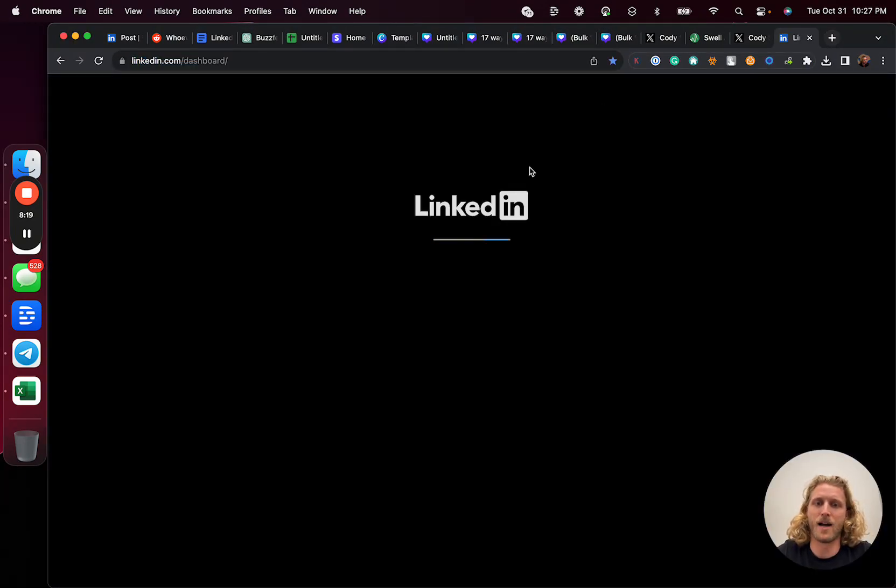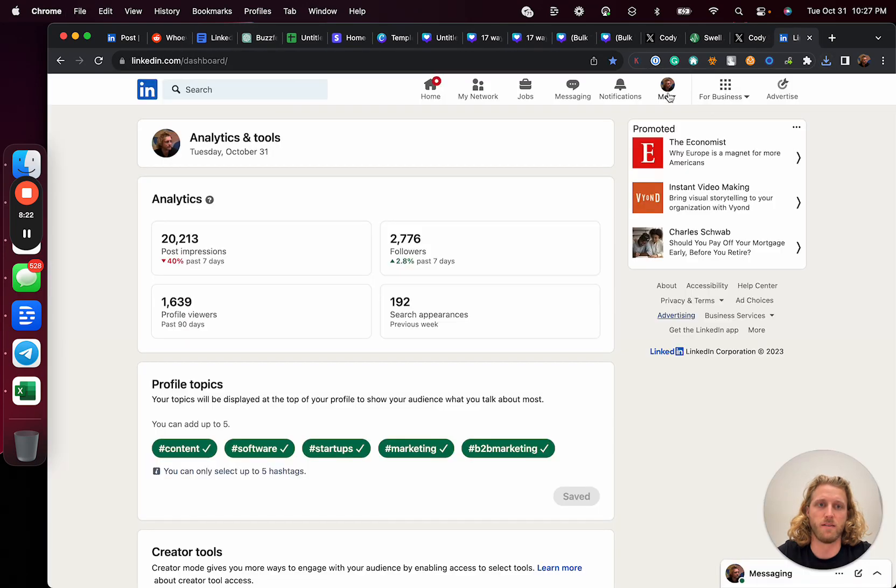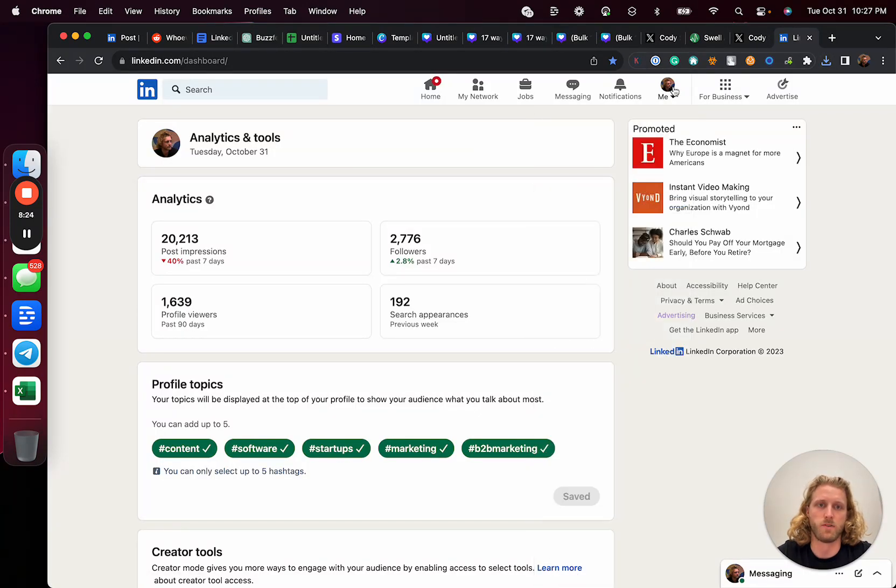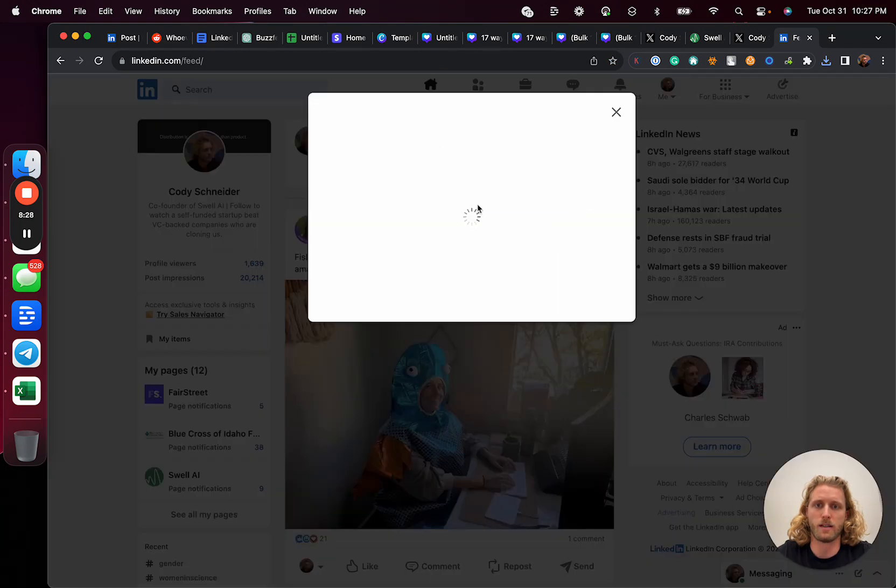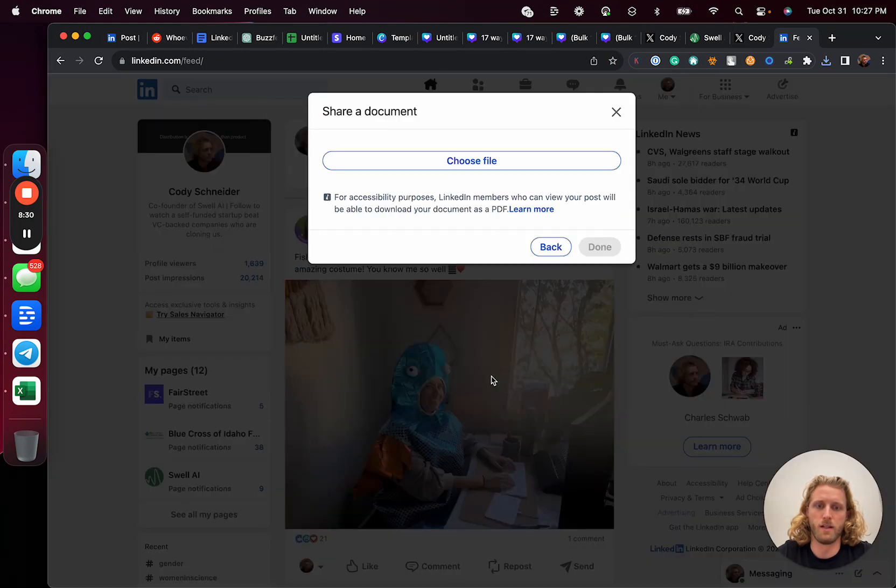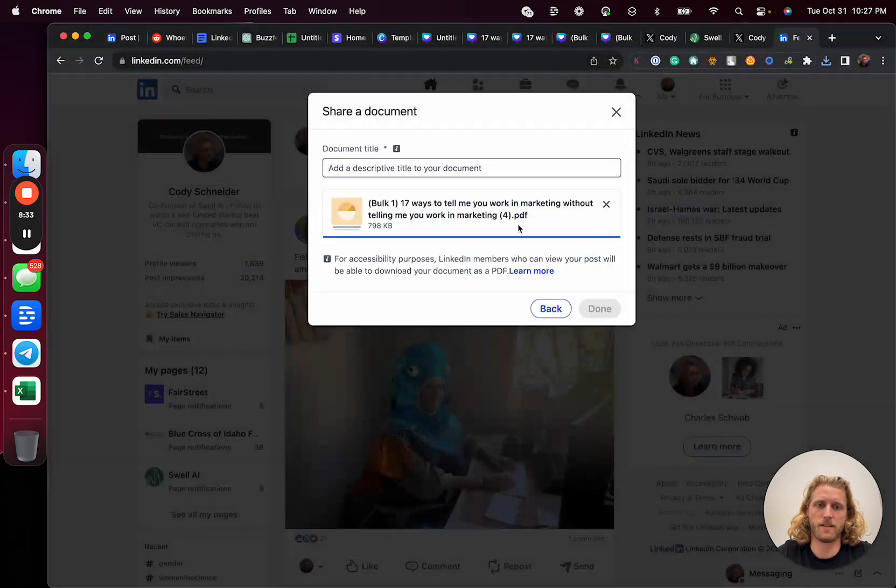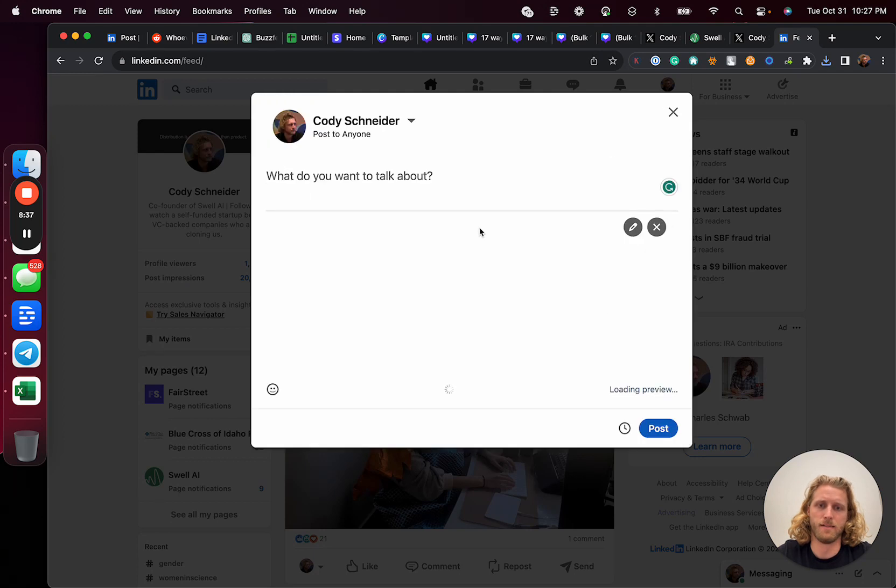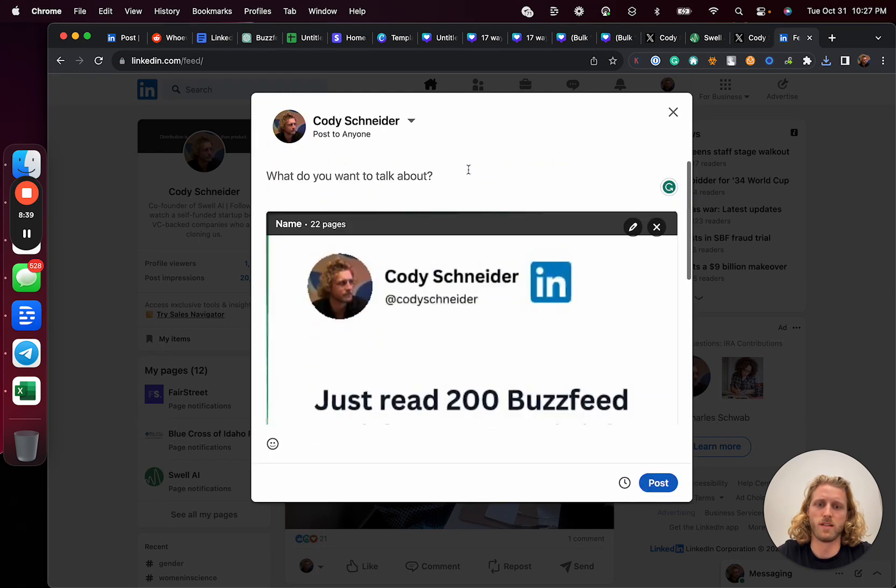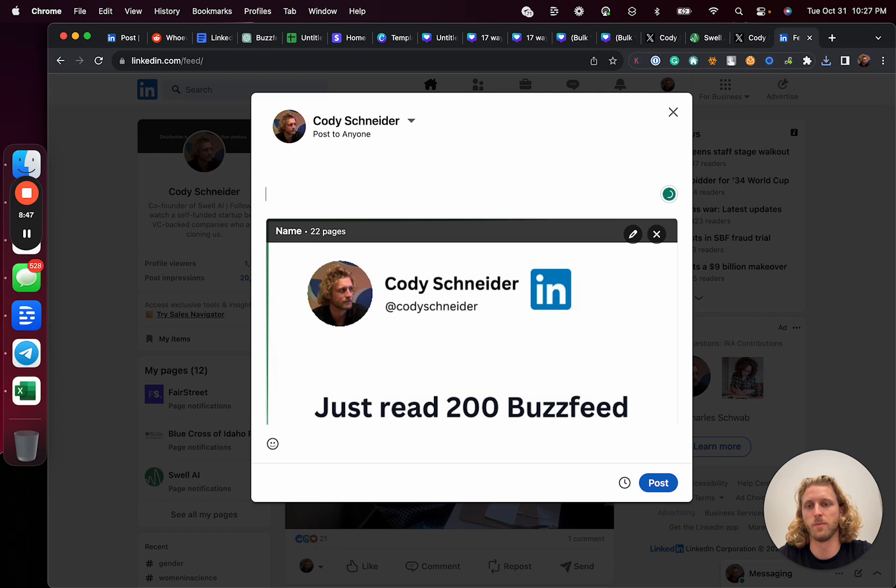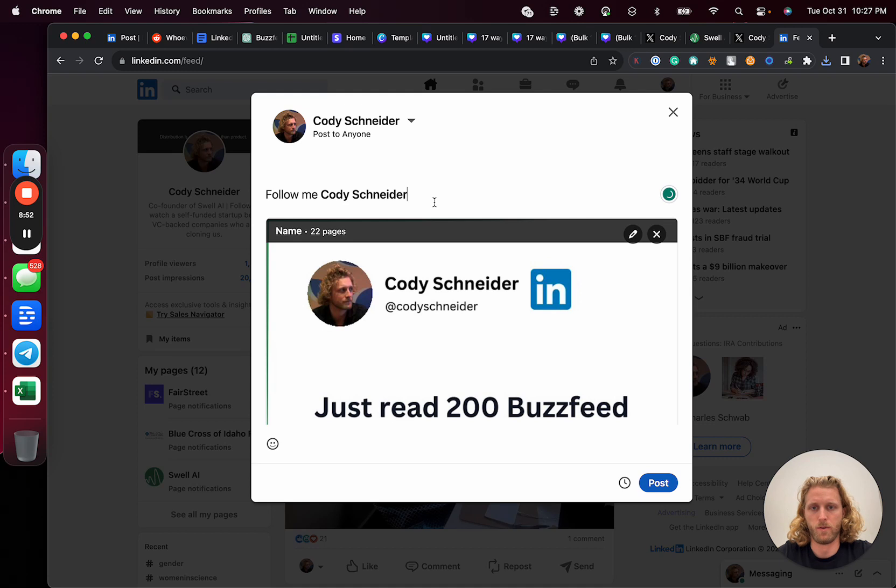I'm going to now go to LinkedIn and I can schedule that post out in advance. Let's go to home and click here and then add documents. I upload that. Give it a name. Hit done. And you can see that carousel is now there. Something that I learned recently that's been really effective is have a call to action to follow yourself that's clickable. So follow me at Cody Schneider. Just learn more like this.